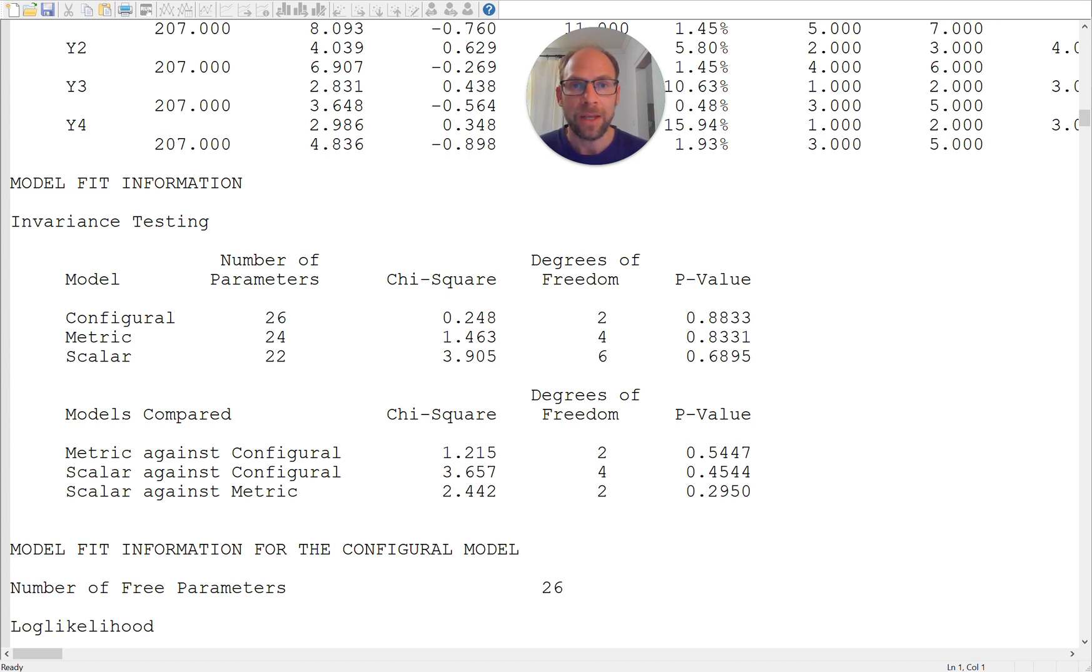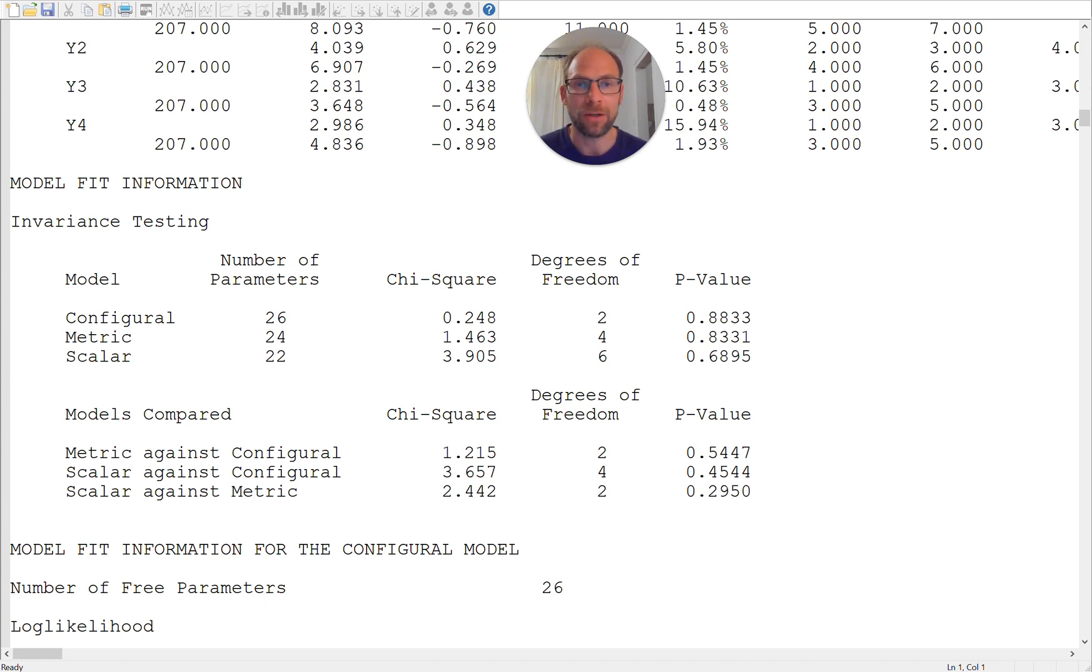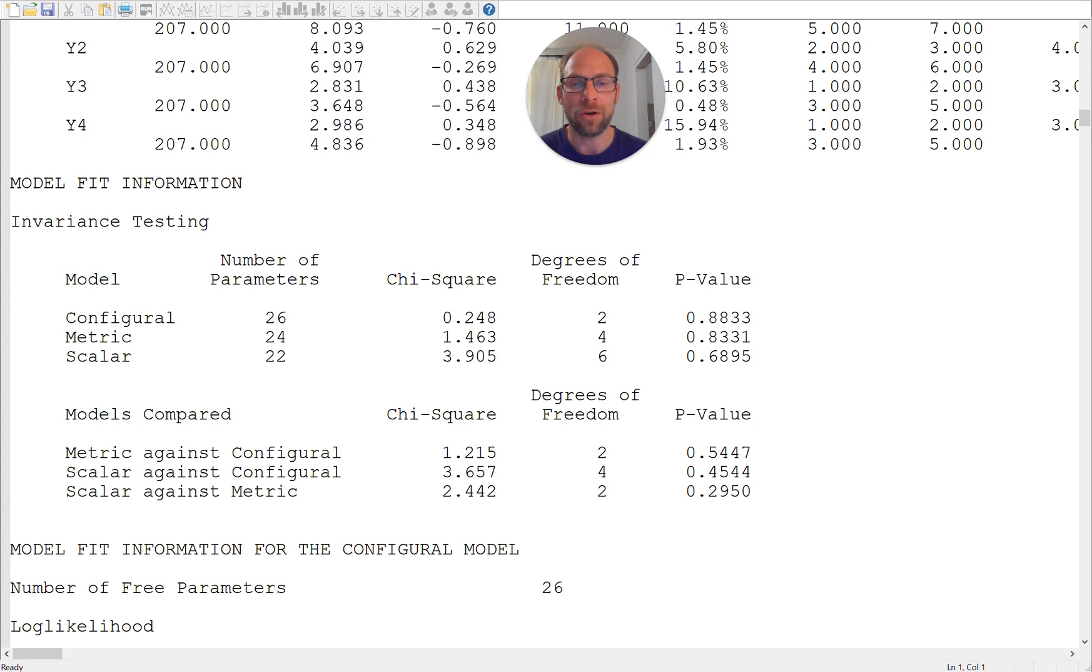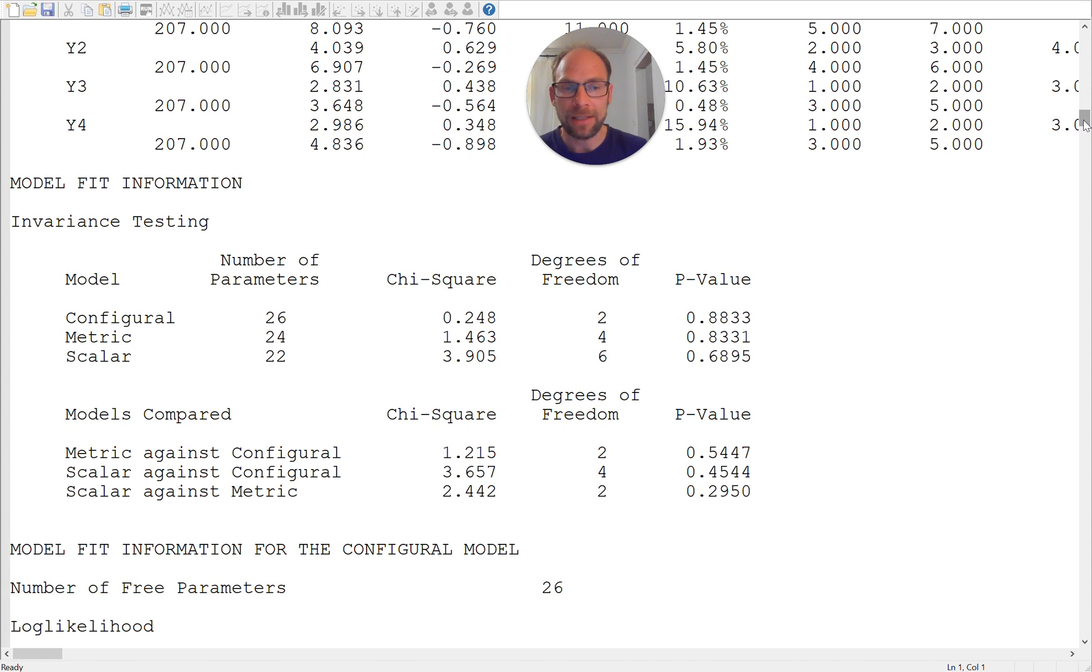So none of these chi-square difference tests are statistically significant indicating that we can assume a high level of measurement equivalence here. Specifically we can assume that the intercepts and factor loadings do not differ significantly across groups such that strong measurement equivalence holds here across the groups.